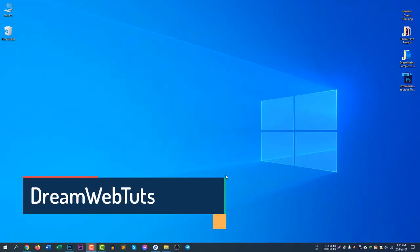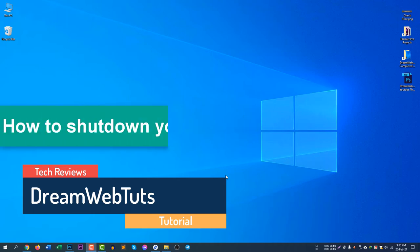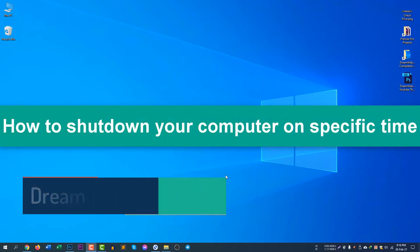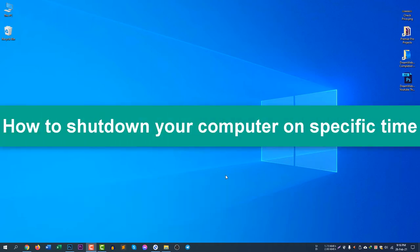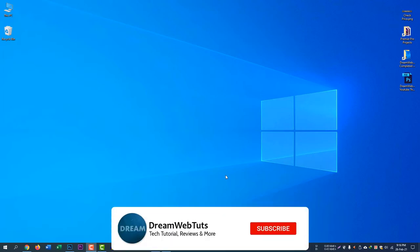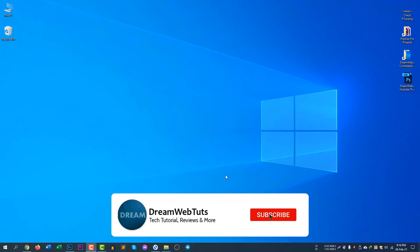Hello there, welcome to DreamWebTouch YouTube channel. In today's video, I will show you how to shut down your computer on a specific time. If you would like to turn off or shut down your computer on a specific time on a regular basis, you may continue watching this video. Before we get started, don't forget to subscribe to my YouTube channel DreamWebTouch to get more technology and computer-related videos.